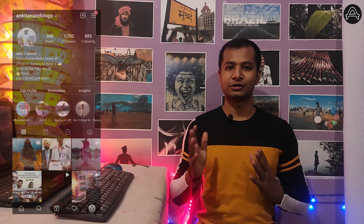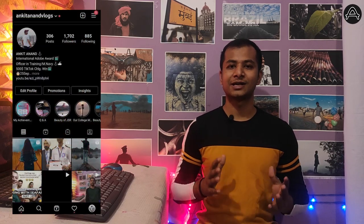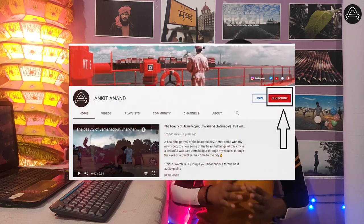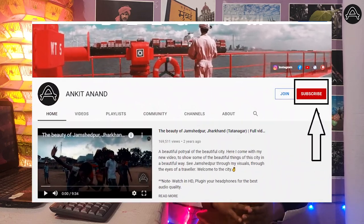Hey everyone, welcome back to the channel. My name is Ankit and today I'm going to show you how I created this 3D photo video which I posted on Instagram as well as on my YouTube. If it's your first time on this channel, make sure you hit the subscribe button and turn on notifications.